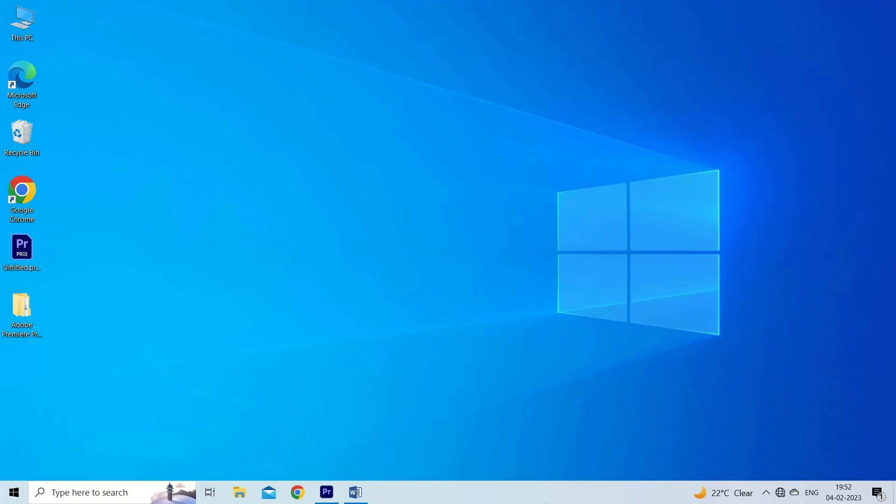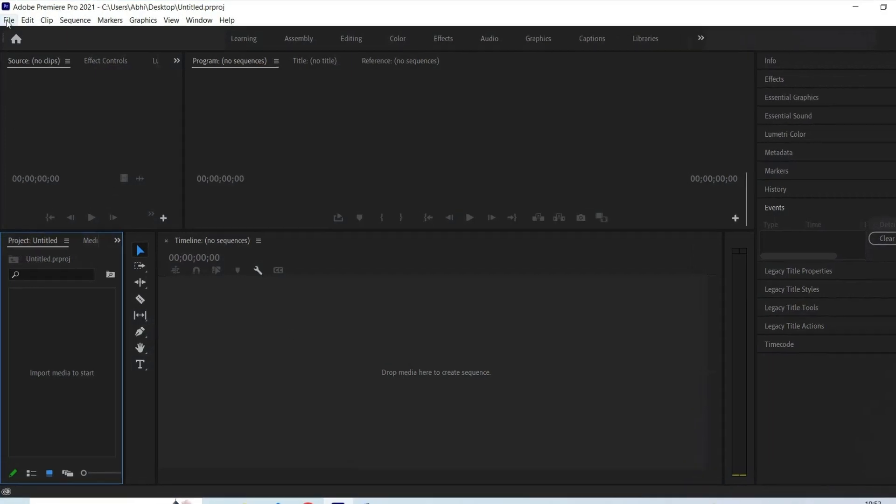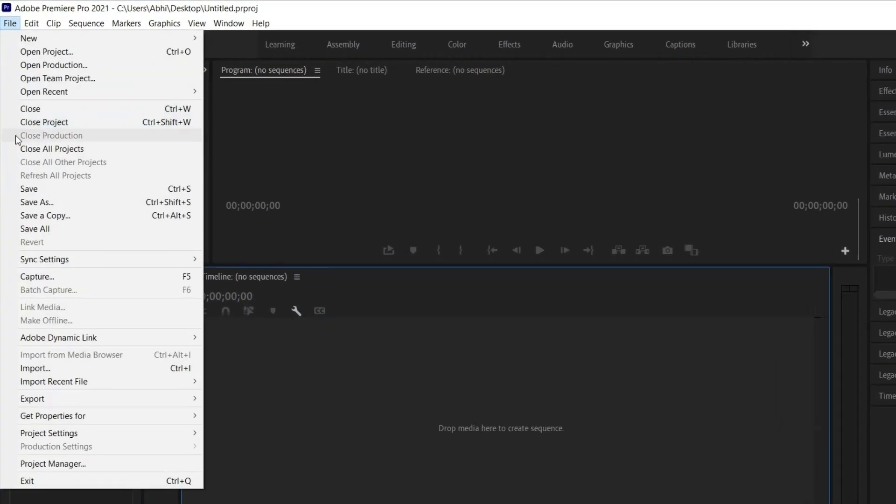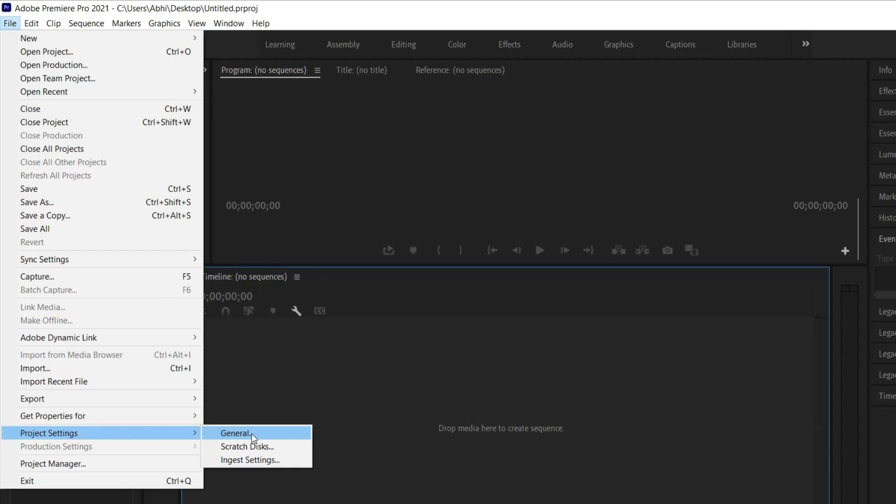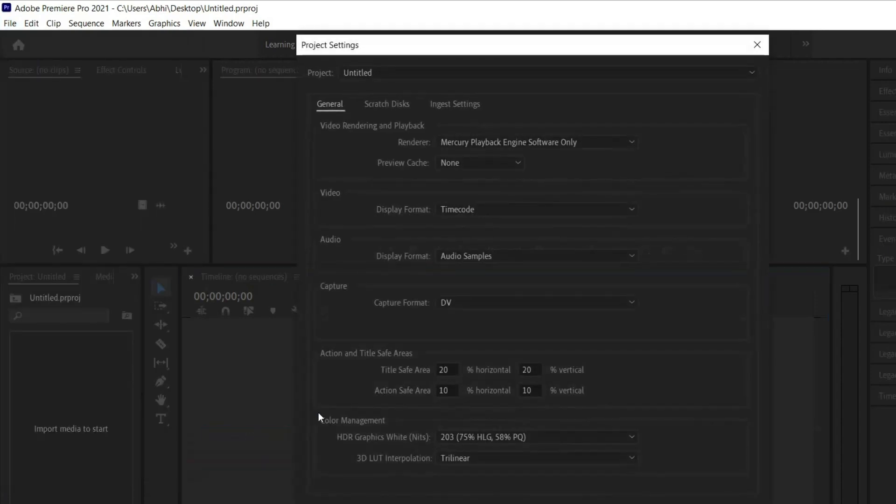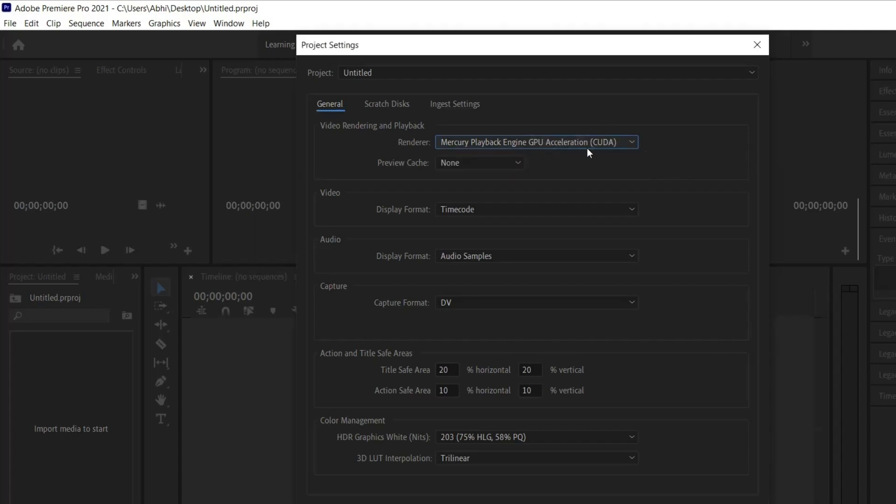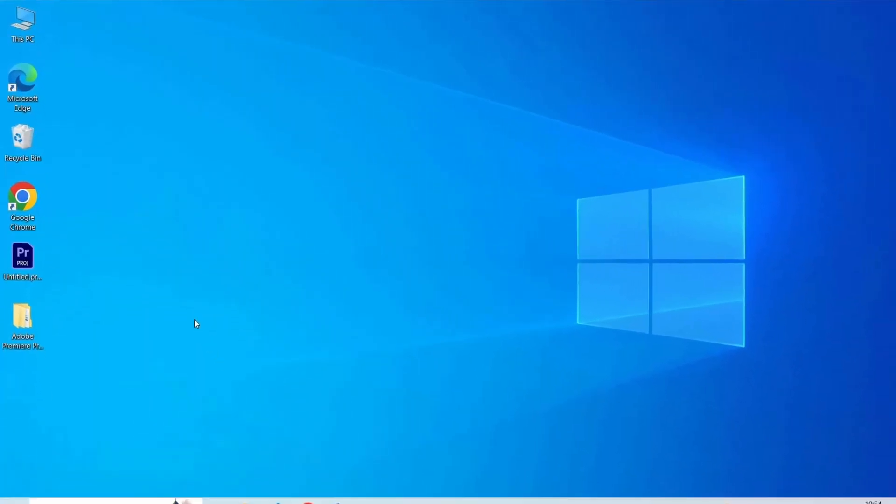First, open Adobe Premiere Pro on your computer. Now go to File, Project Settings, then General. Lastly, change the renderer to Mercury Playback Engine GPU Acceleration. Hit OK afterward to save the changes.